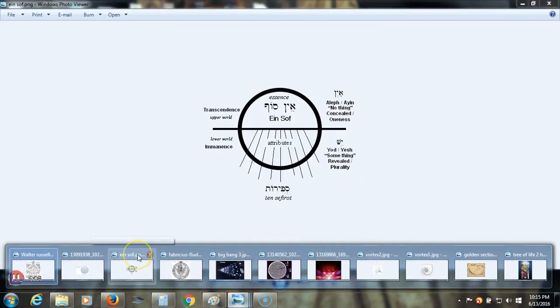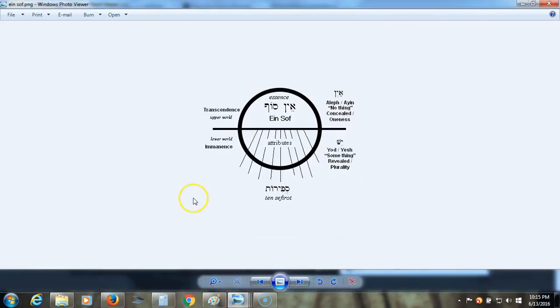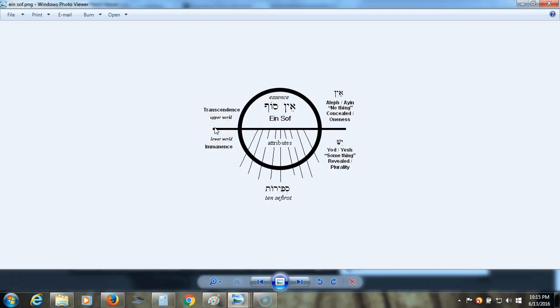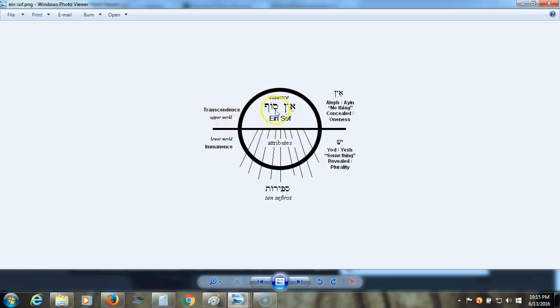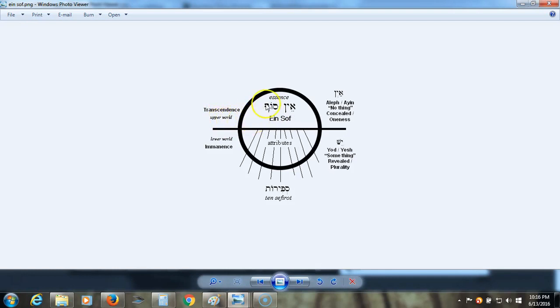Here is another diagram of the Ain Soph and how it emanates. So, you had the Ain, which is before all this, but it's the nothingness. You can't really understand or describe it and this is the first level of things that you can start to describe. So, the Ain Soph is transcendence, the upper world, still before it actually manifests out into the other ten sephirot.